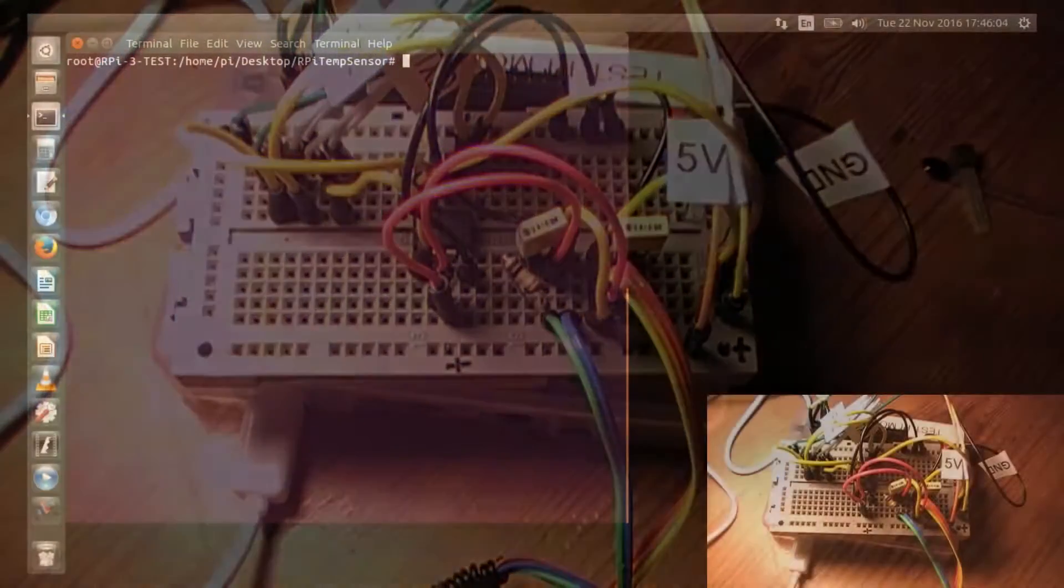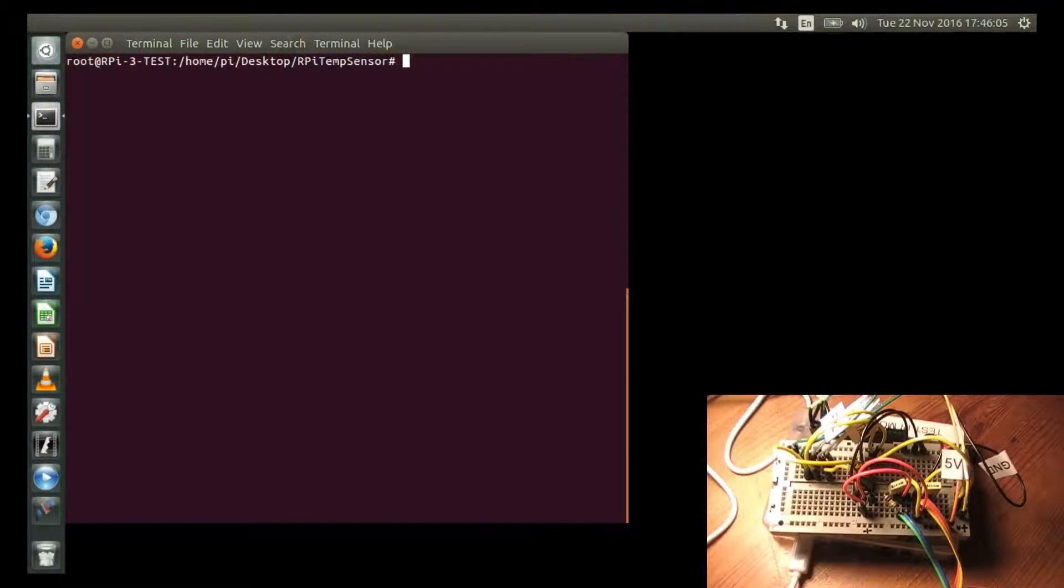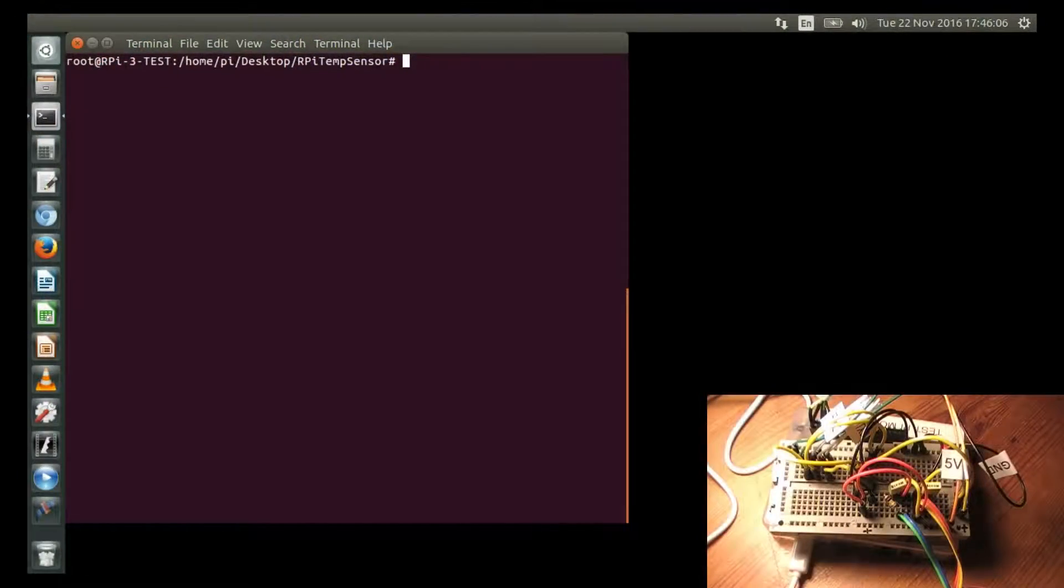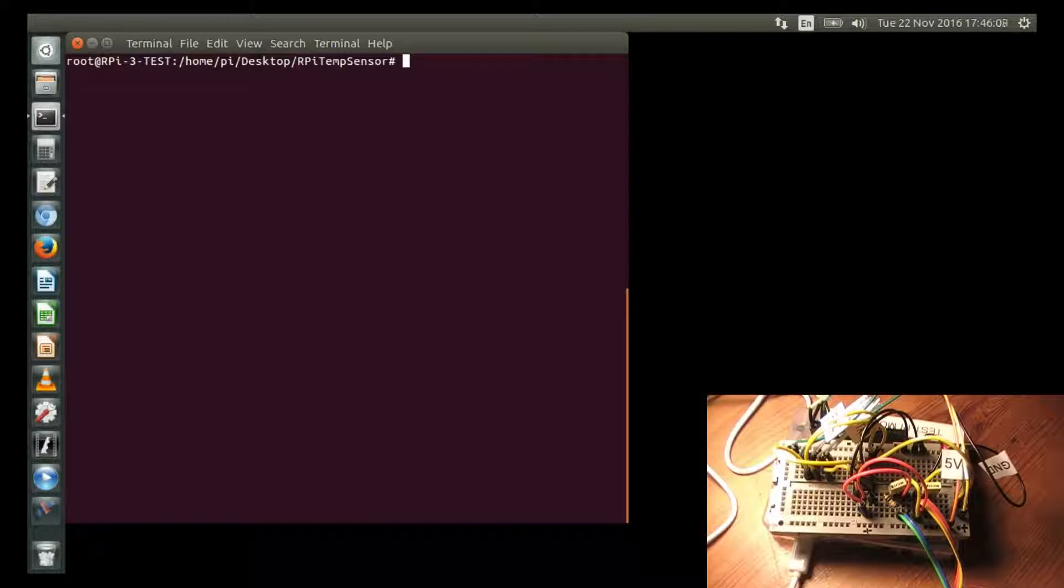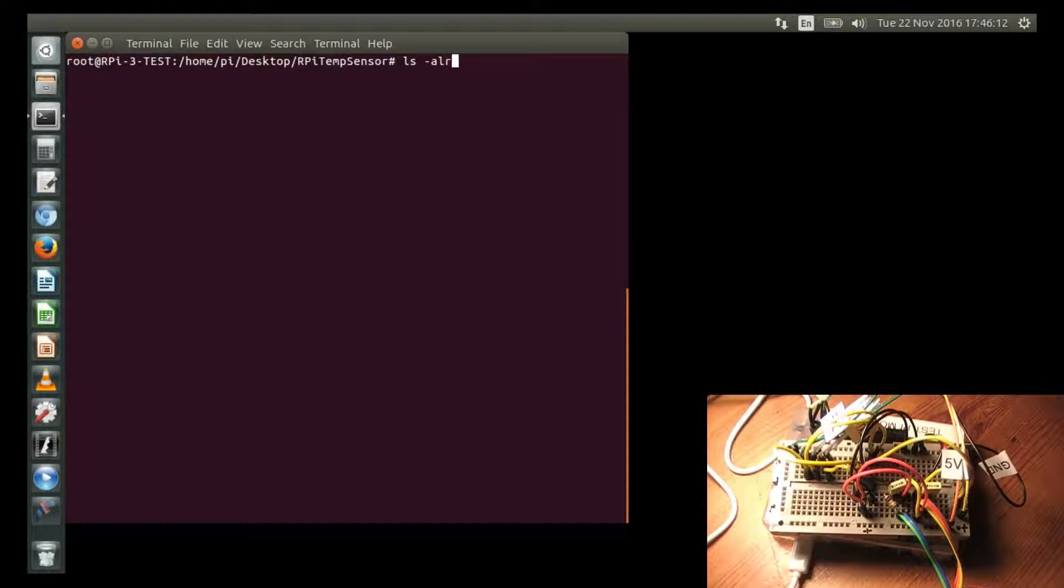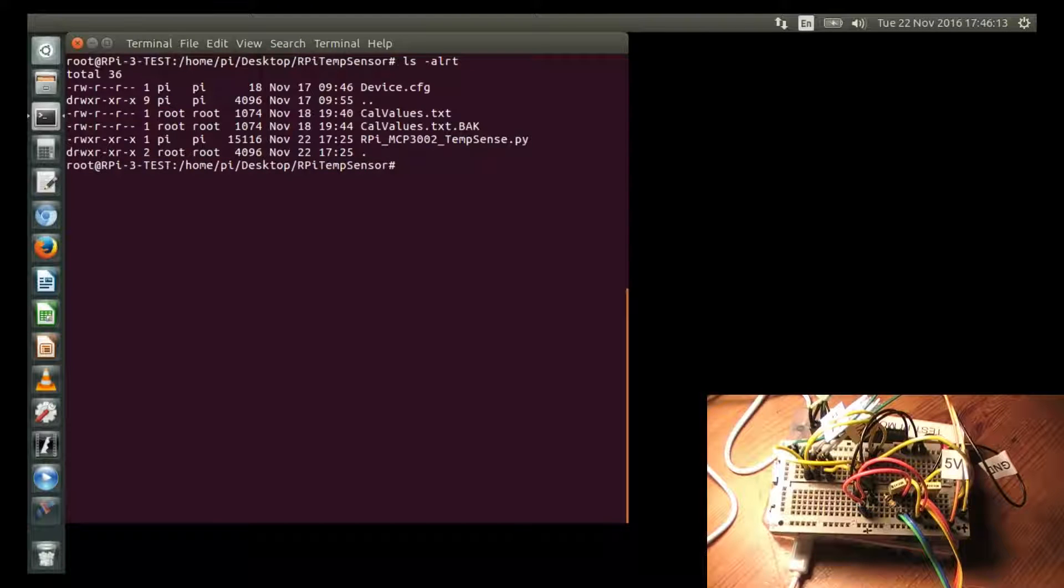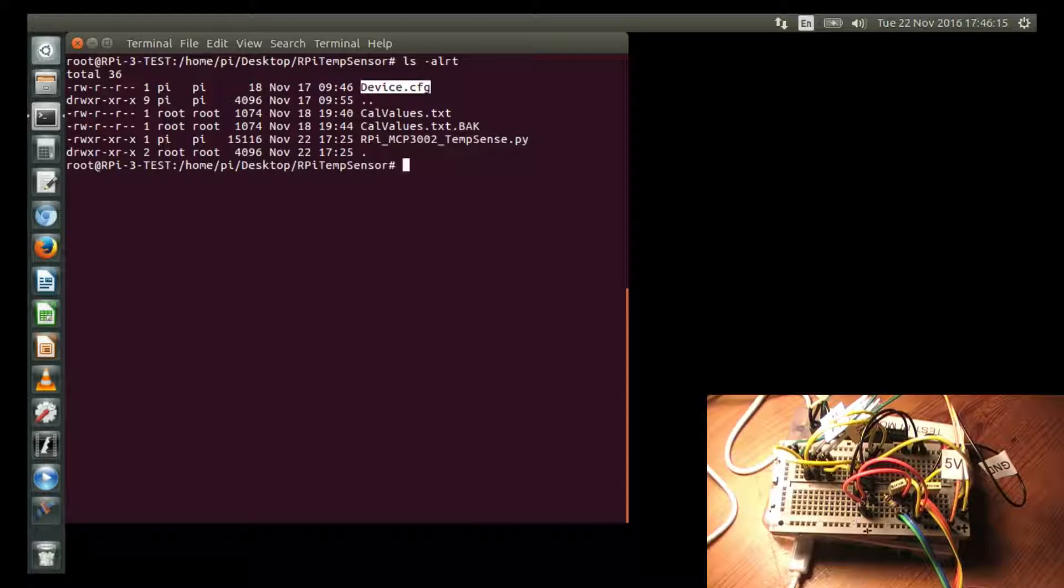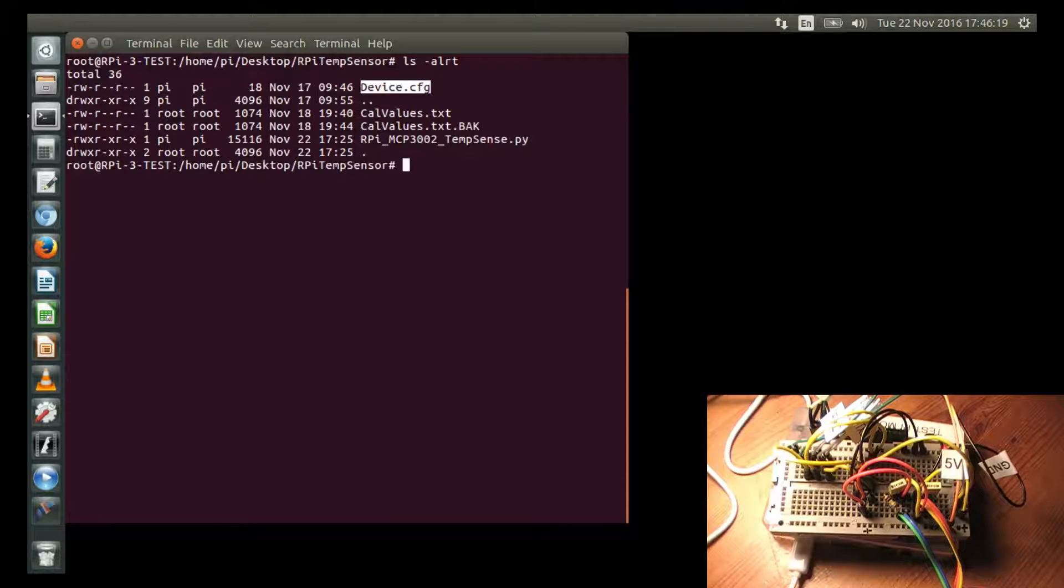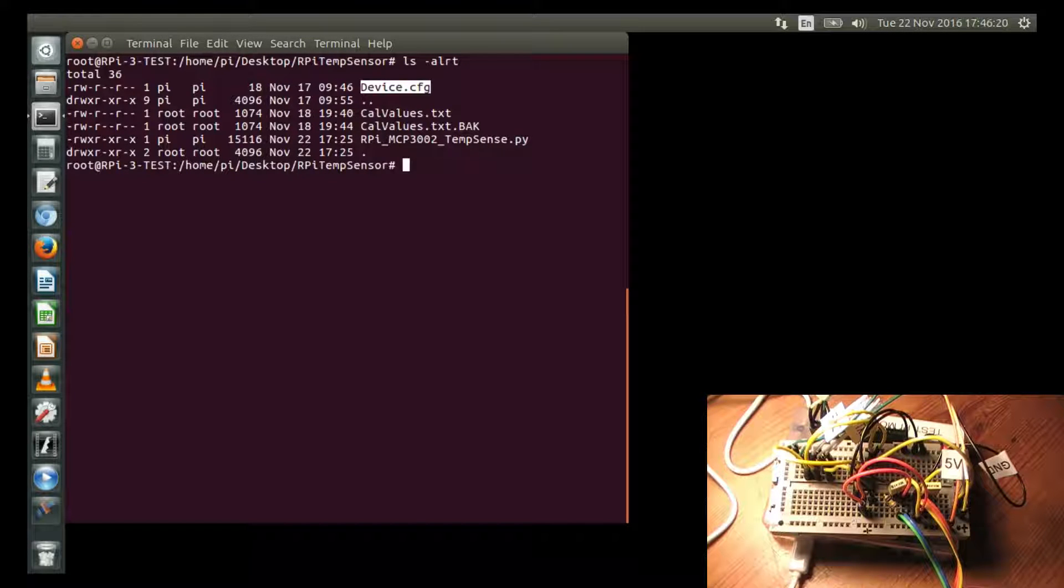I've written a Python program to demonstrate reading the temperature sensors and displaying them in a graphed result. And in this directory, I've got this file called device.cfg, and this is a configuration file for my Raspberry Pi SPI driver, which I did in a previous project.